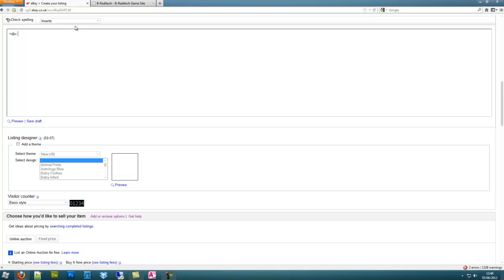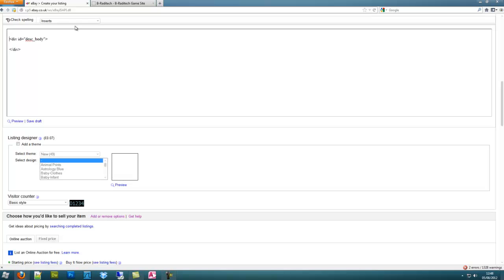So instead of using body and then using style to style the body, let's just put a div. I'm going to give an ID of desk_body, so basically description body. And all my description body will go in here, and then I will use the CSS to style that.